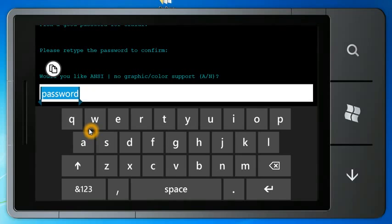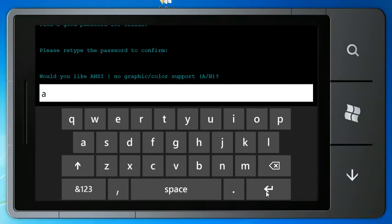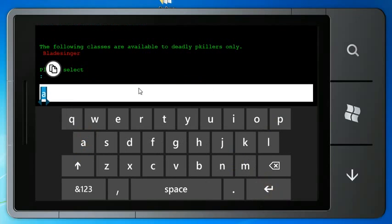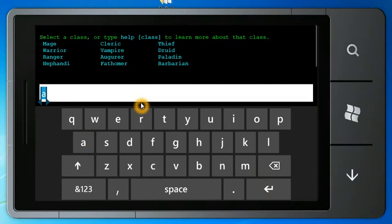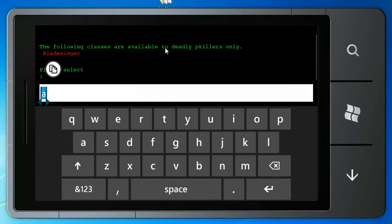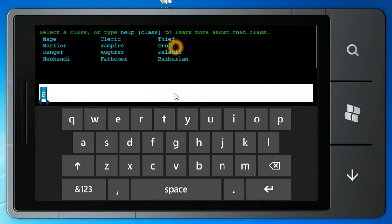Don't use 'password' for a password. Anyway, we do have ANSI color support, so we're going to say yes here, and then it's going to start giving us colors. That's pretty cool.